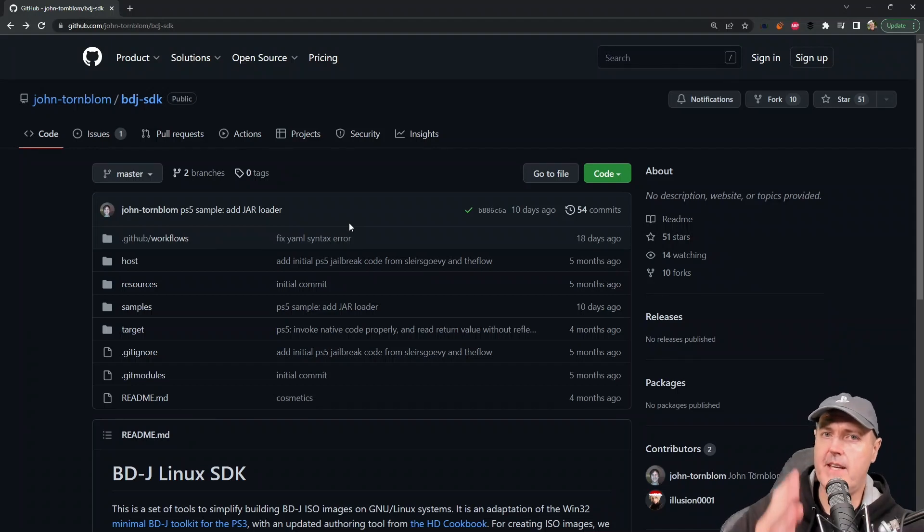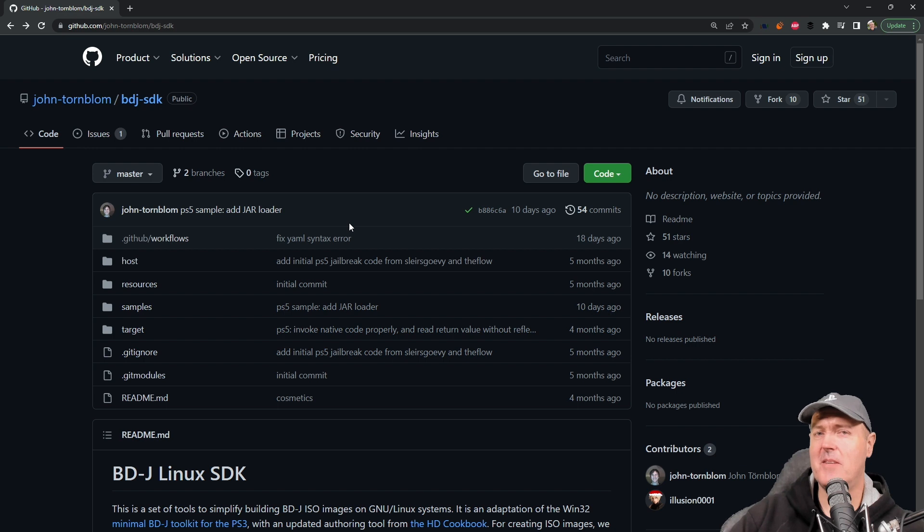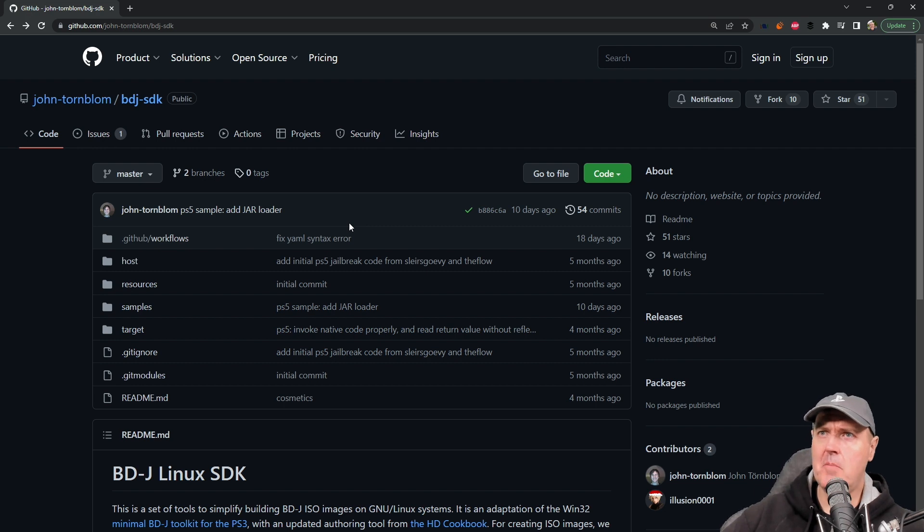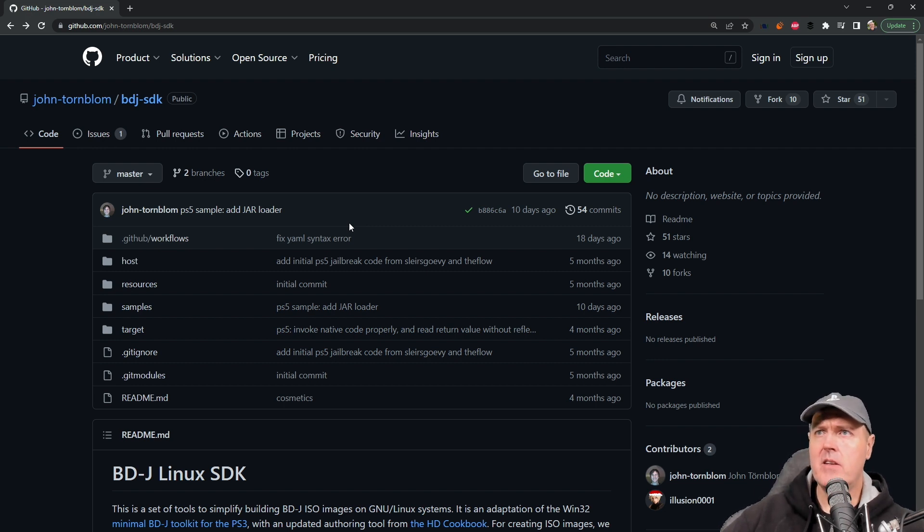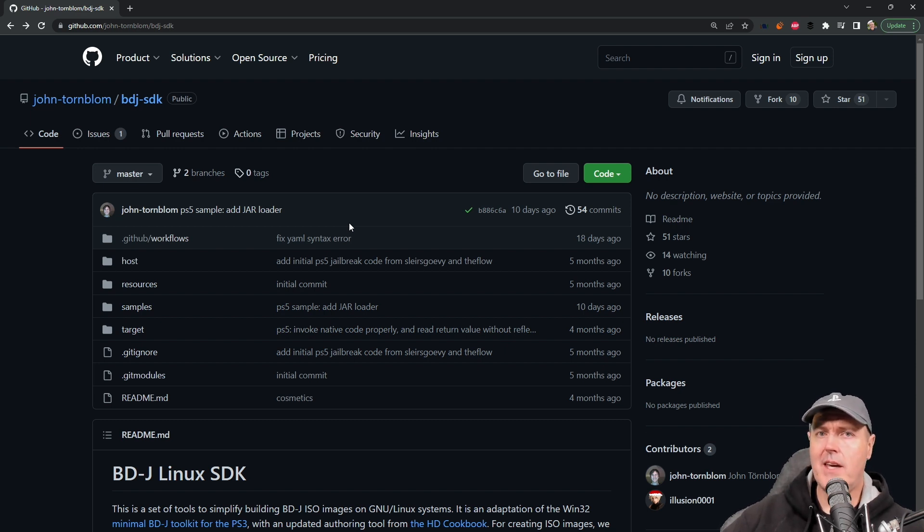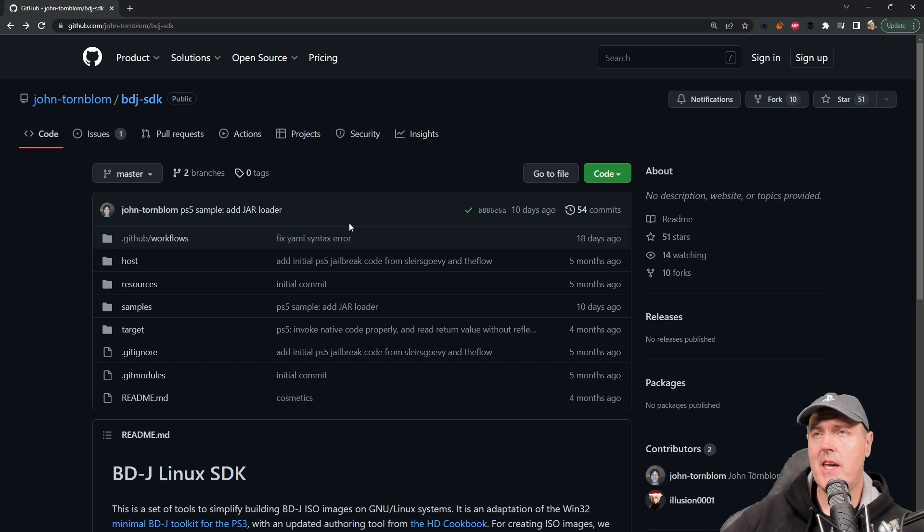Hey, what is up everybody, Michael Crump back here again talking about the latest and greatest in PlayStation homebrew news and much more. So we heard from John Tornblum again, and the most recent discovery from John Tornblum is that basically you can enable the debug settings on a PlayStation 5 just simply using a rewritable Blu-ray disc.